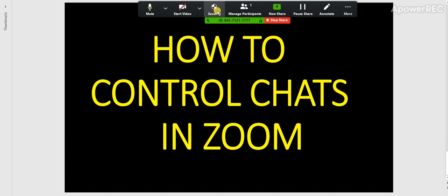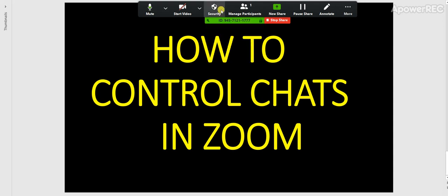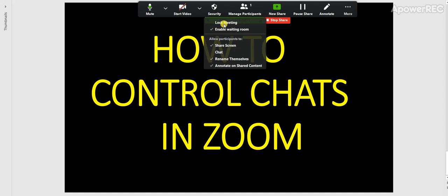You can go to Security. On that Security icon, you can just click Chats. When you click Chats, it means that no participants will be able to chat with one another or chat at all.